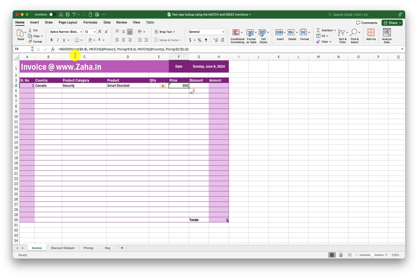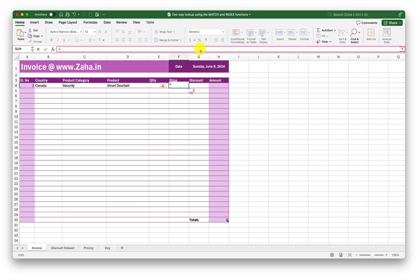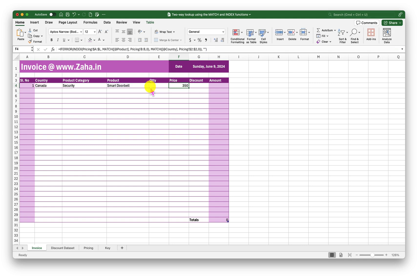Now I am going to wrap this inside IFERROR, because I don't want it to throw an error if values are not selected on the left side. So if there is an error from this formula, I want it to go blank. There we go.